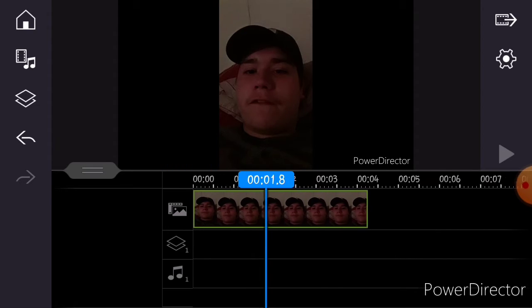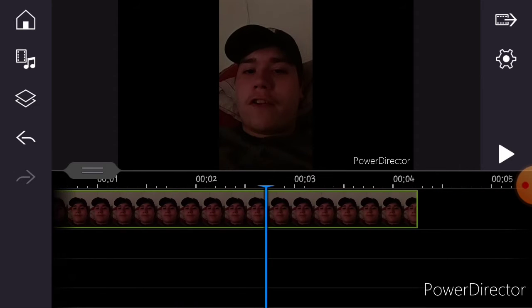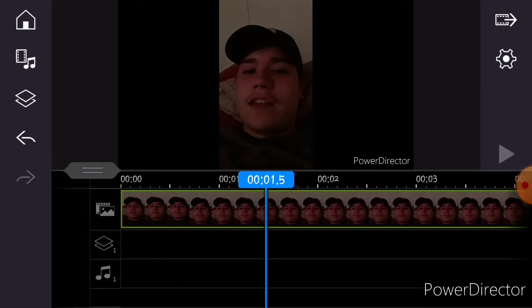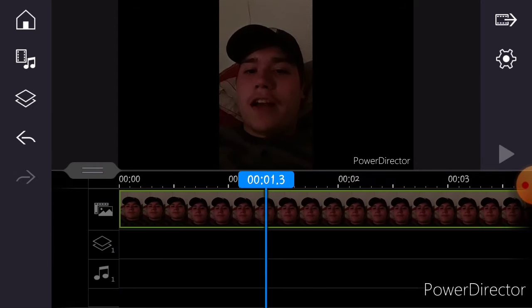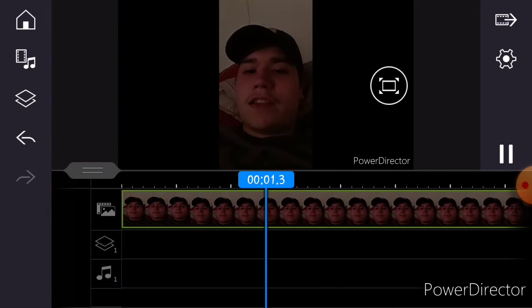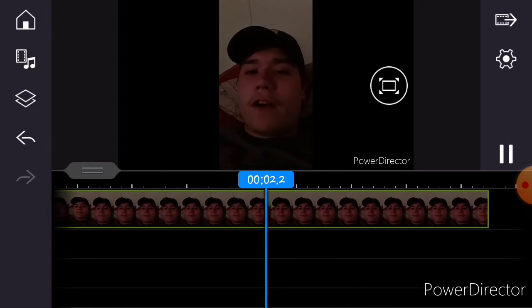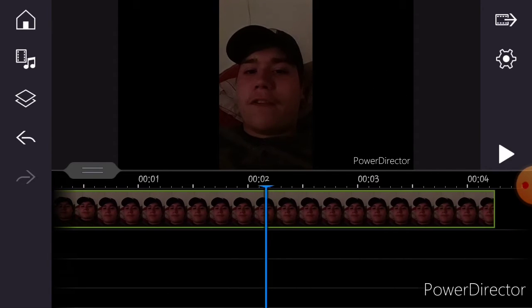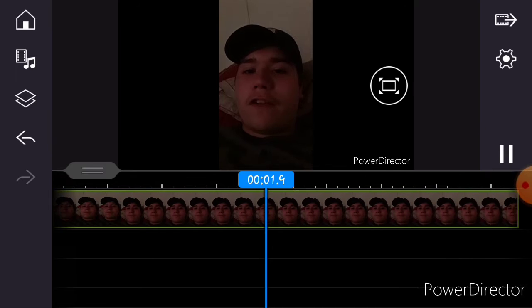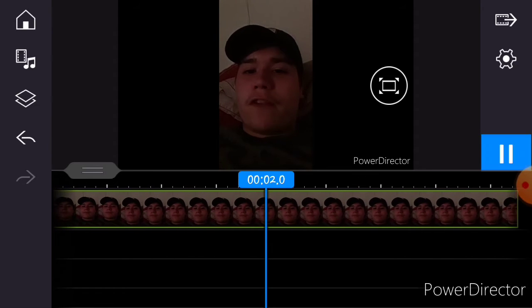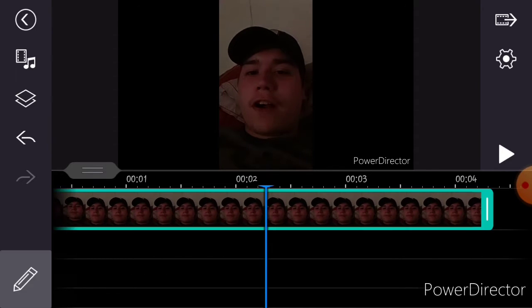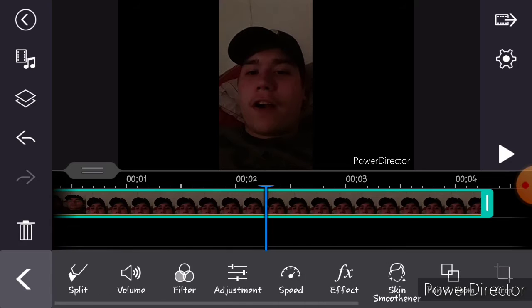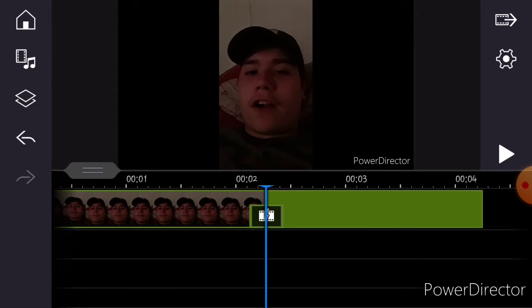So what I usually do is I usually just spread the video clip out, find where I cuss. I find where the beginning is. Right there. Split.